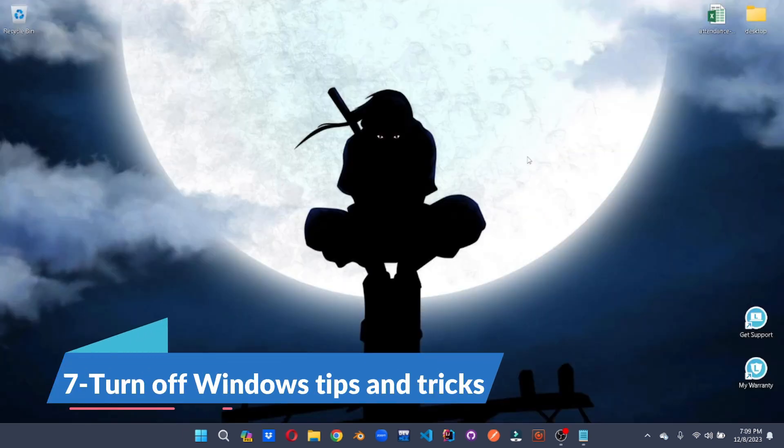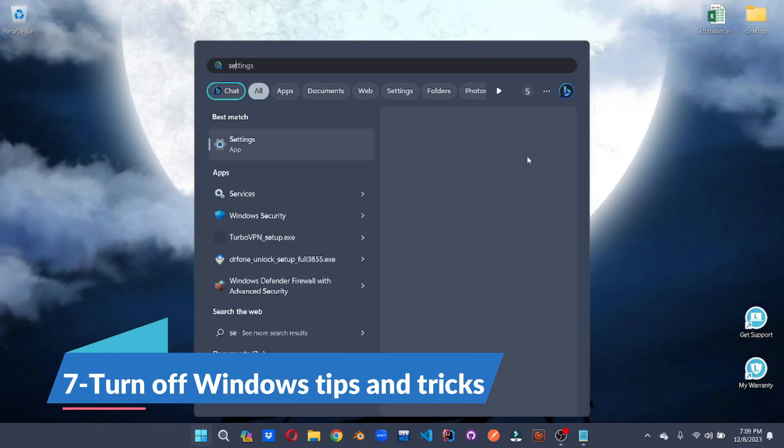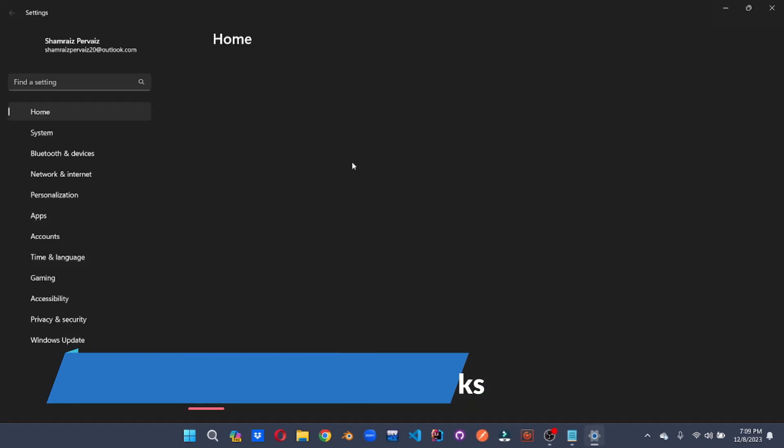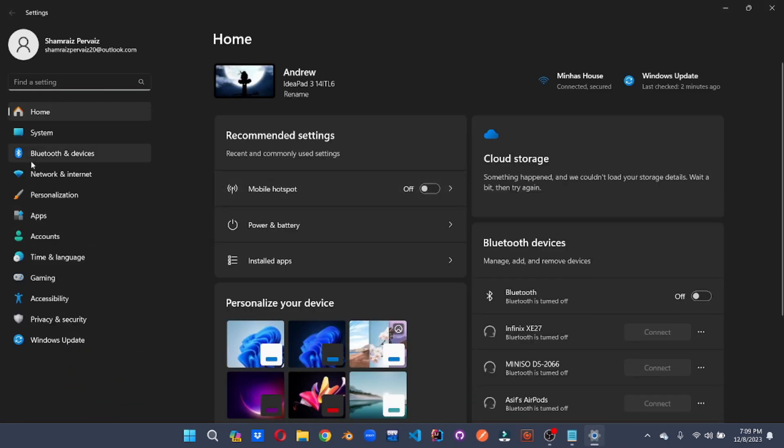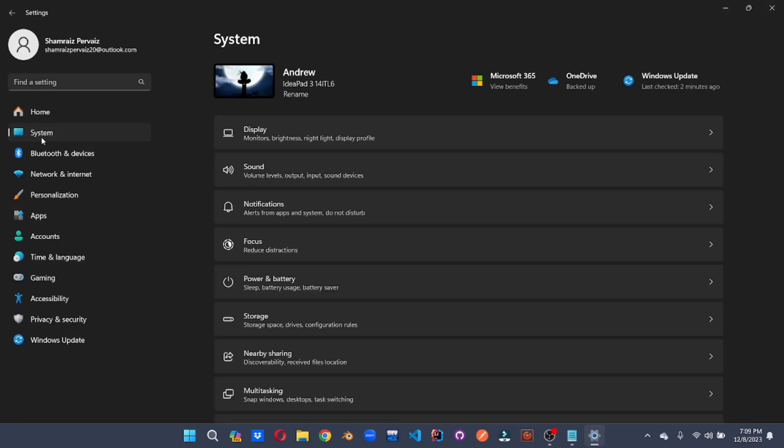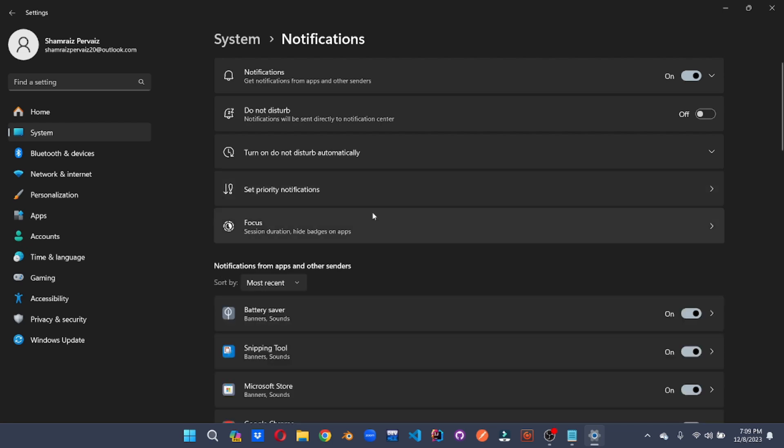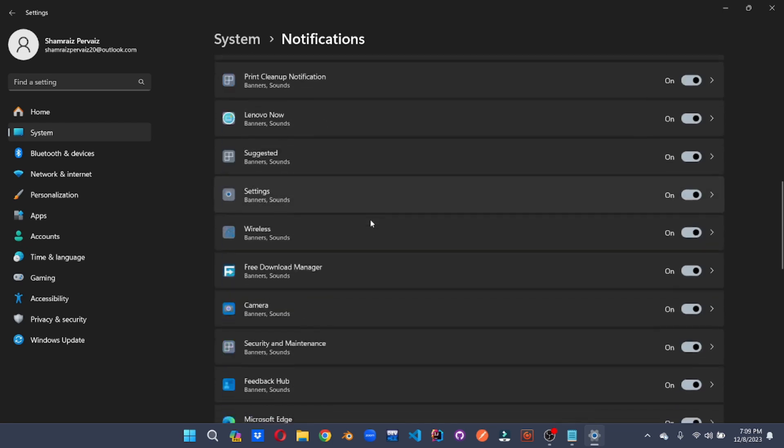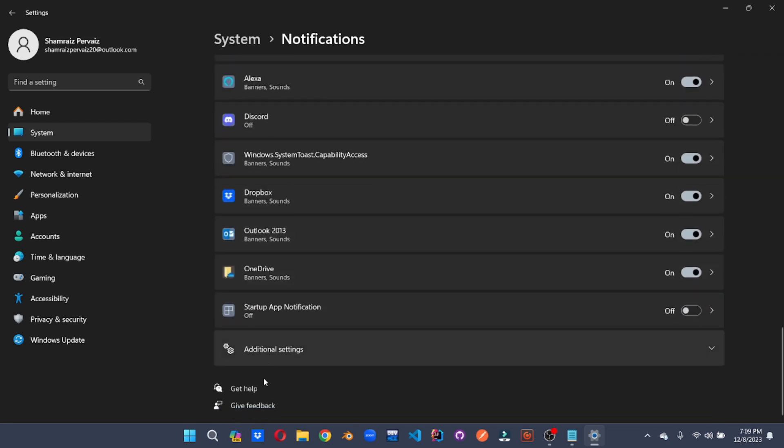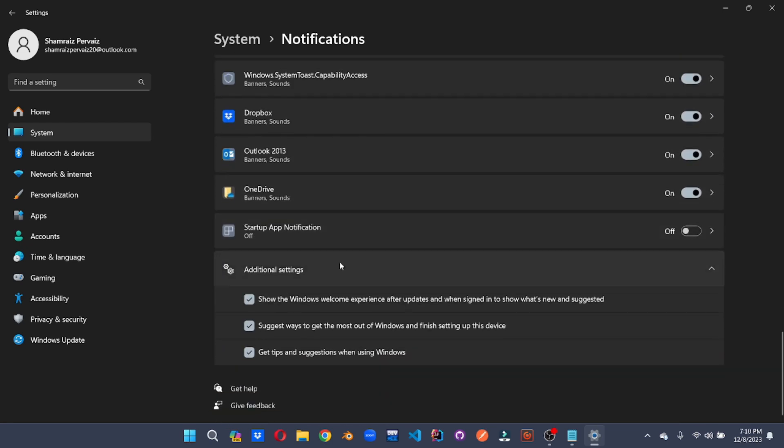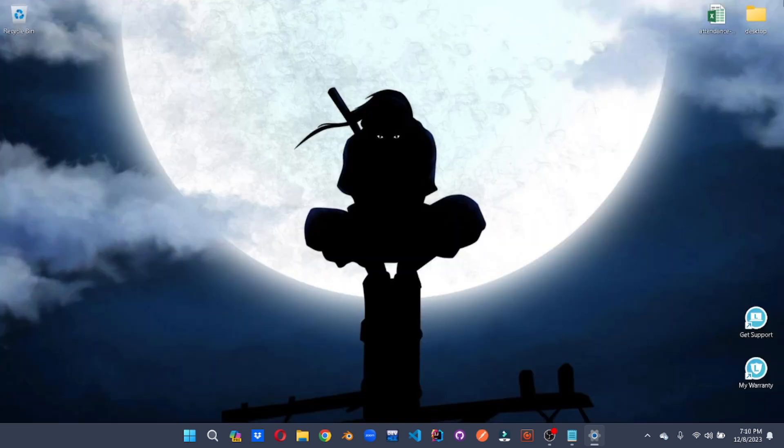No more unwanted advices. For that, we'll go to the settings. We'll go to system. And under notifications, scroll down all the way to additional settings. Here you can uncheck these boxes and not get any unwanted advices and tips from the Windows. This will enhance your system's speed by a margin.